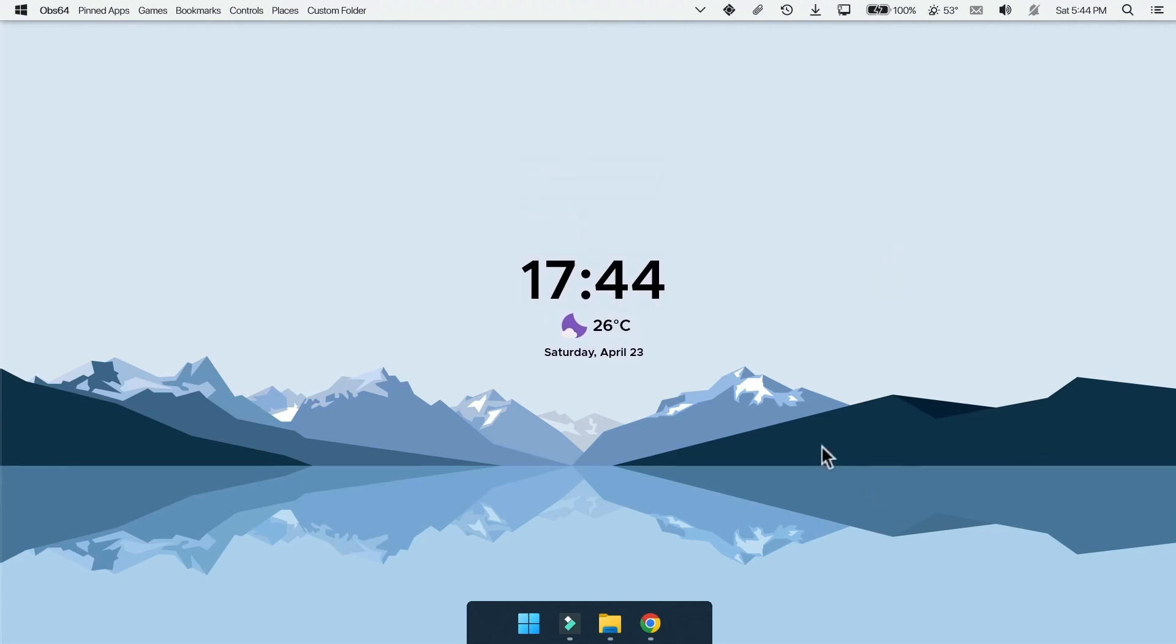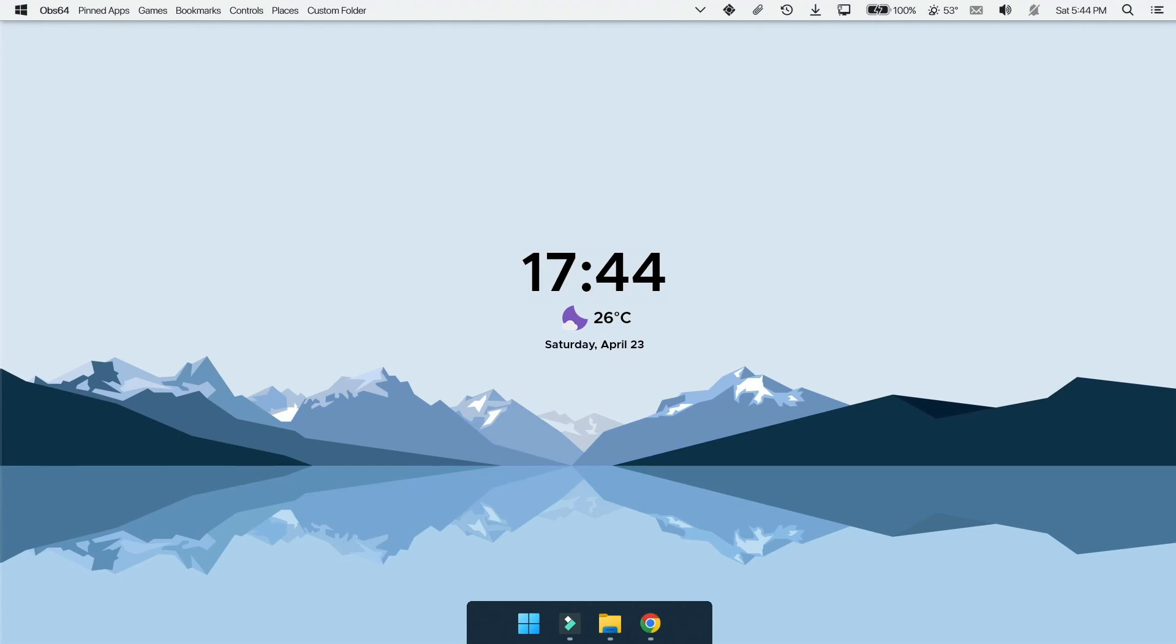That's it for today's video, I think this video helped you to make your desktop look amazing. If so like this video, subscribe to this channel and leave a comment if you have any question. Thanks for watching. See you in the next video. Have a great day guys.